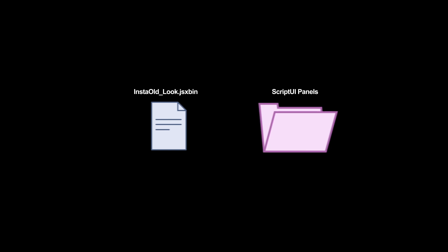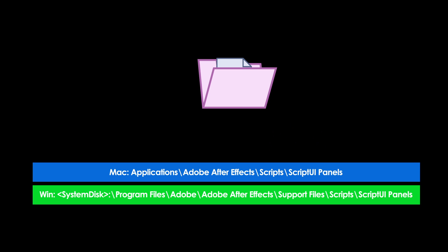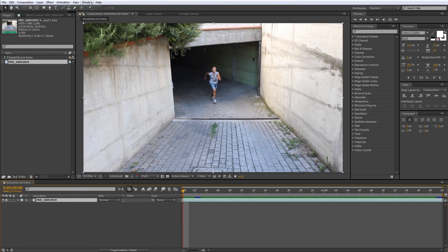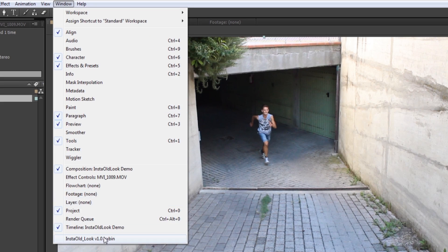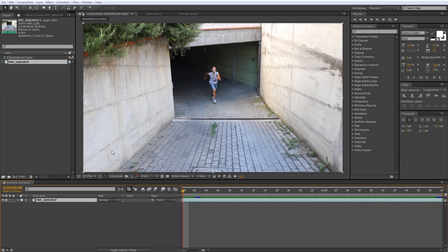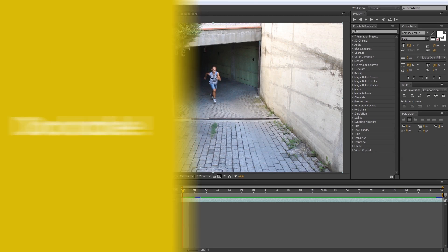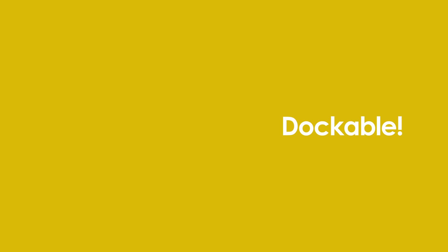First install the script by copying the .jsxbin file to the script UI panels folder, then restart After Effects and launch it from the window menu.